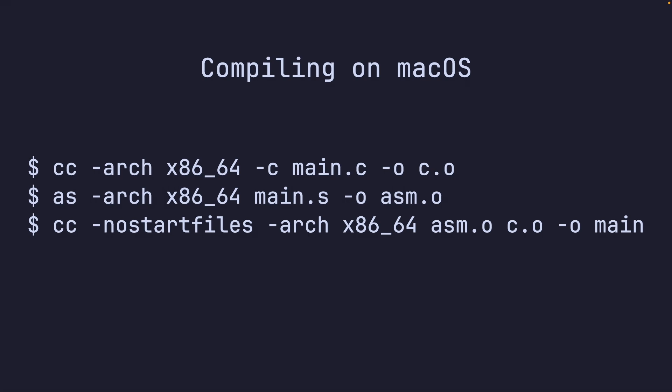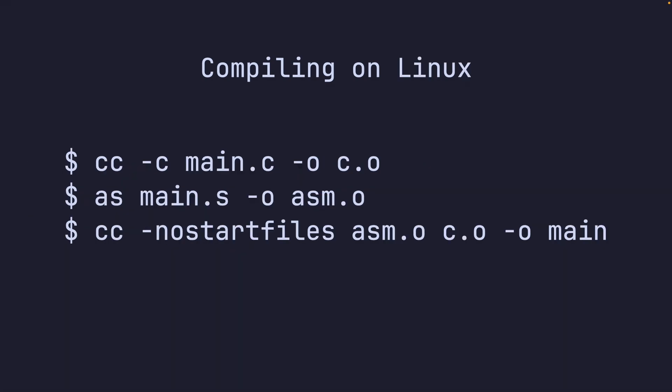On macOS, we do this very similar, but we do hyphen no start files. This is so whenever you compile a C program, the compiler automatically links in these files called these object files called the CRT. And that's where underscore start is defined. So whenever your main function is, that's actually not where the program starts. No start files just ignore all of that. So we can go to our own start function. And on Linux, it's very similar, we just remove the underscore arch x86 64.